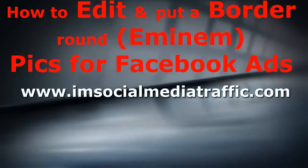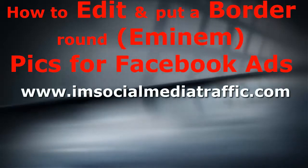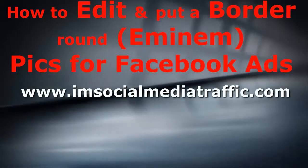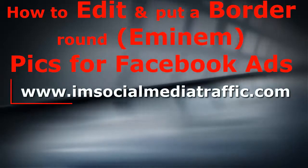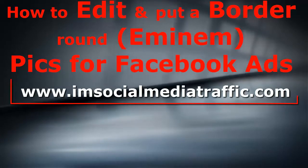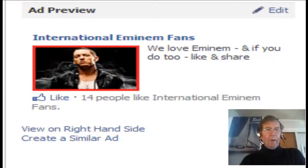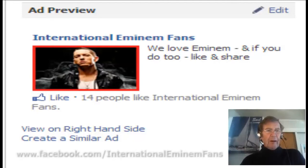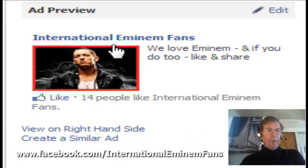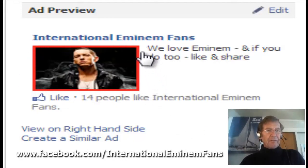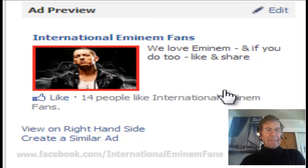Hello, I'm Mel from socialmediatraffic.com. This tutorial covers how to edit and put a border around pics for Facebook ads. When I'm making my ads for my Facebook pages, I like to have a red border around each photograph. I'll show you how I do it.